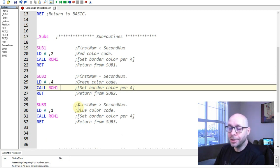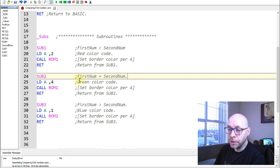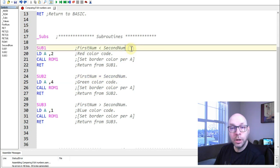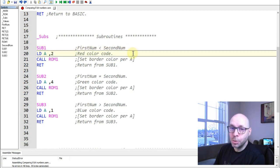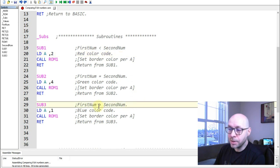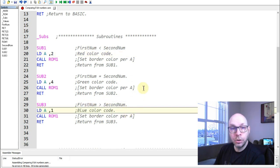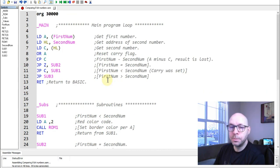The other subroutines work similarly. Subroutine 1, labeled 'first_num less than second_num,' changes the border color to red. Subroutine 3, where the first number is larger than the second number, changes the border to blue. Let's go back to the main program loop to see how we analyze the comparison results.